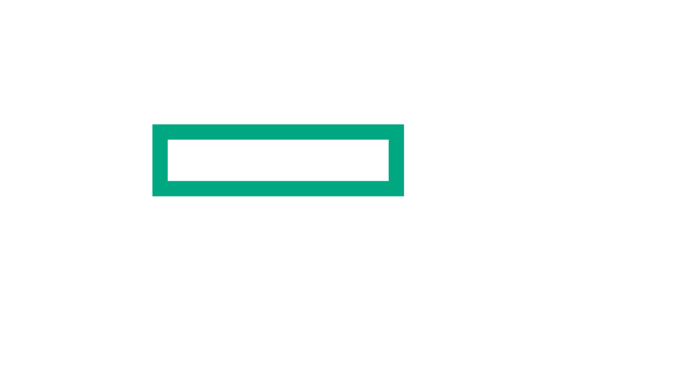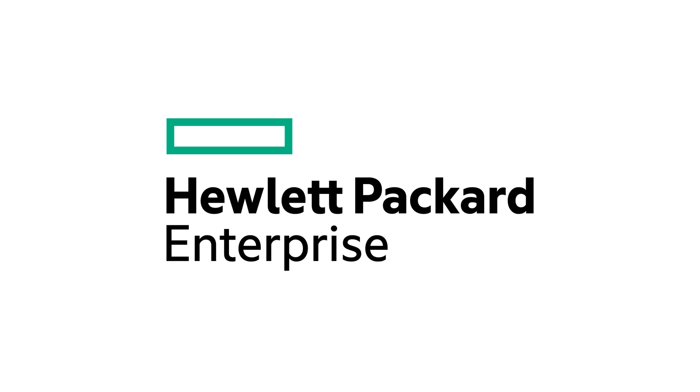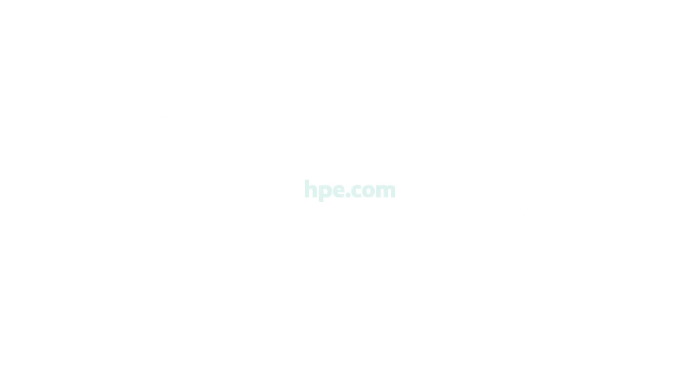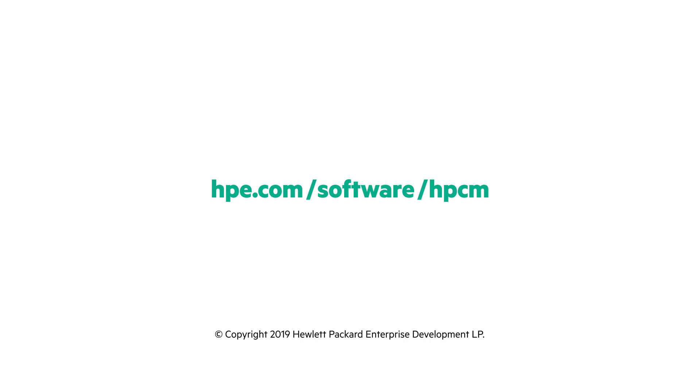Thank you for watching. For more information about how you can benefit from using HPE Performance Cluster Manager to manage your HPC system, please visit our website.